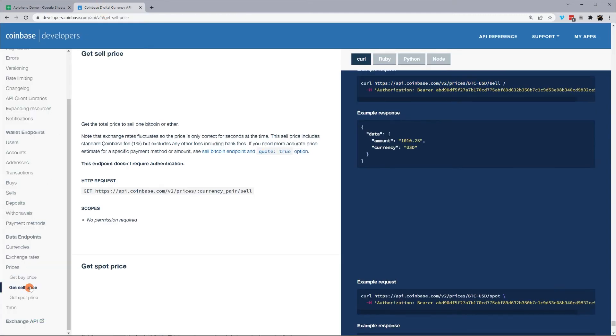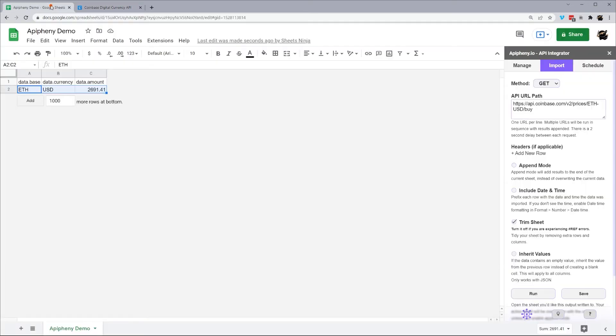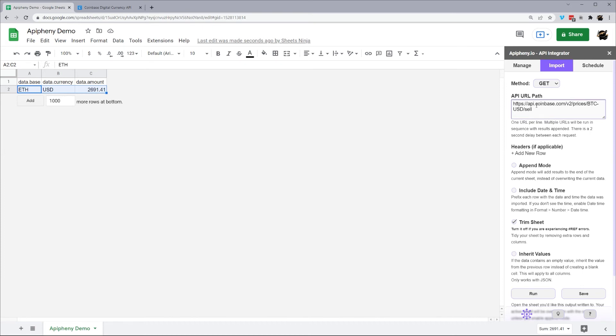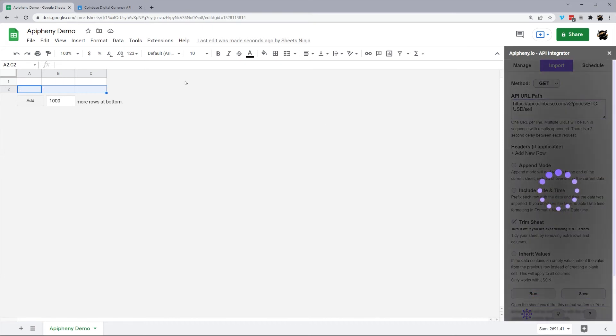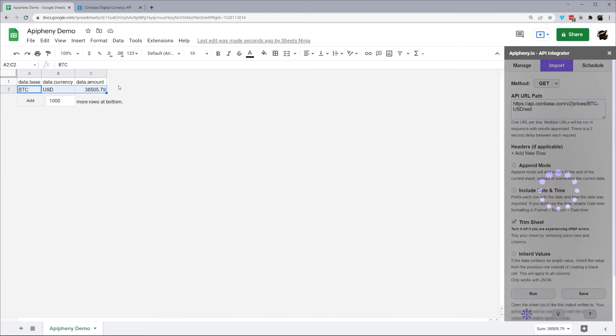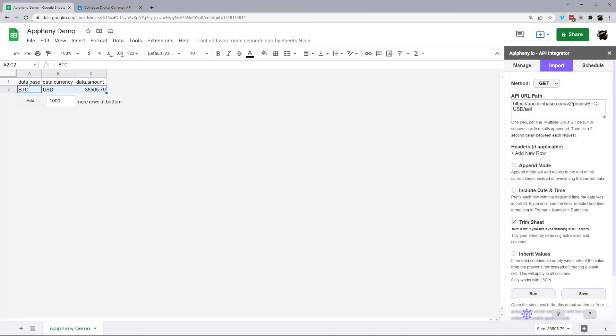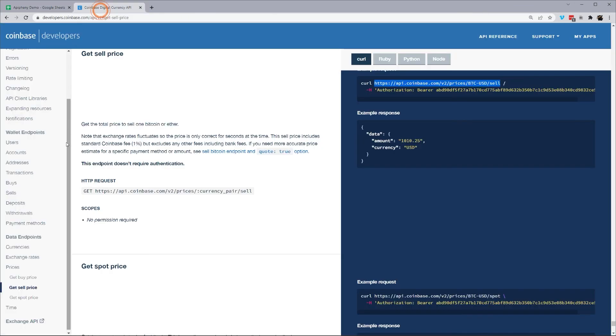All right, let's go ahead and get sell and spot prices. So let's grab the BTC sell. We'll paste it into our URL path and run. And there is our BTC current sell price.